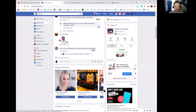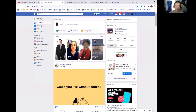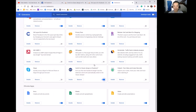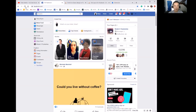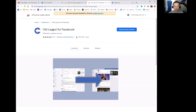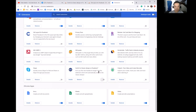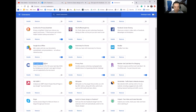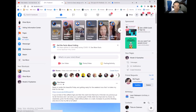And voila — we're back to the old Facebook design. Both extensions work well for me, but like I said, some people say one doesn't work and others say the other doesn't. So I'll give you both. Now I'm going to disable that extension, go back to Facebook, and refresh to show you. The second extension is called 'Old Layout for Facebook.' Go to your extensions and enable that one.